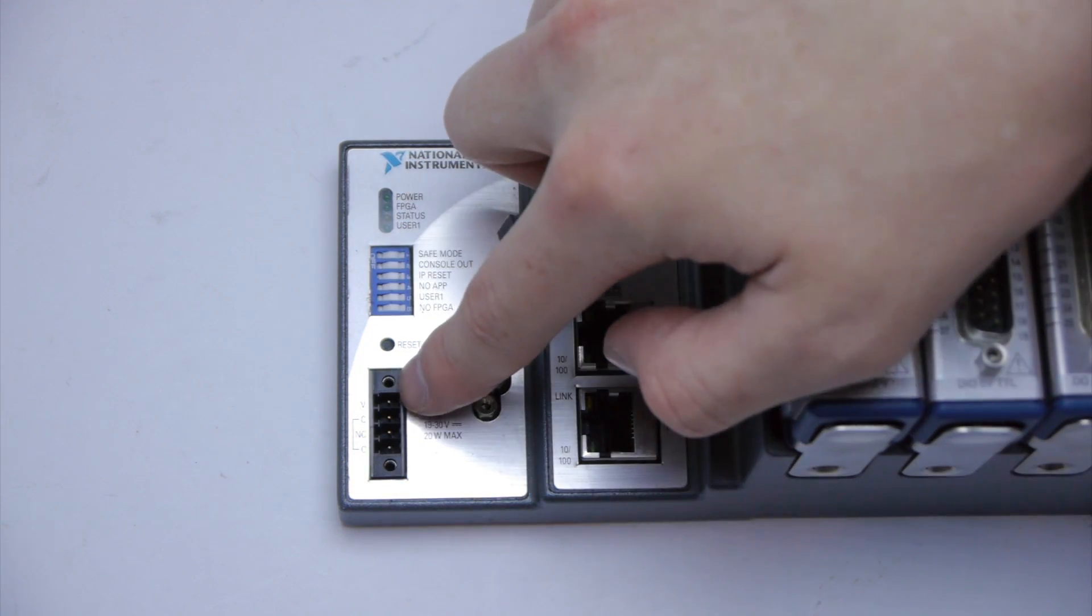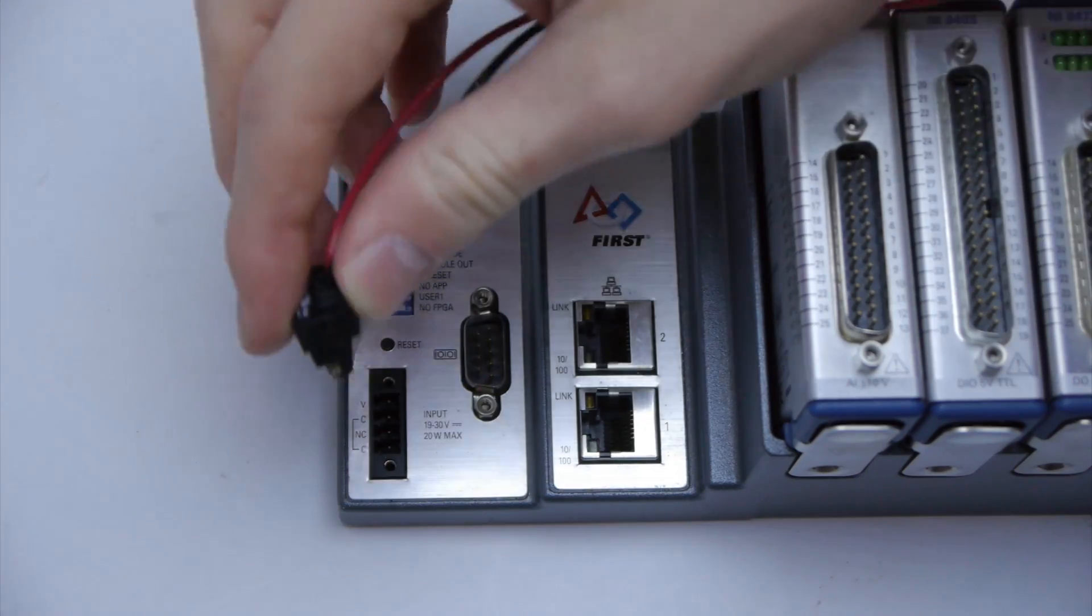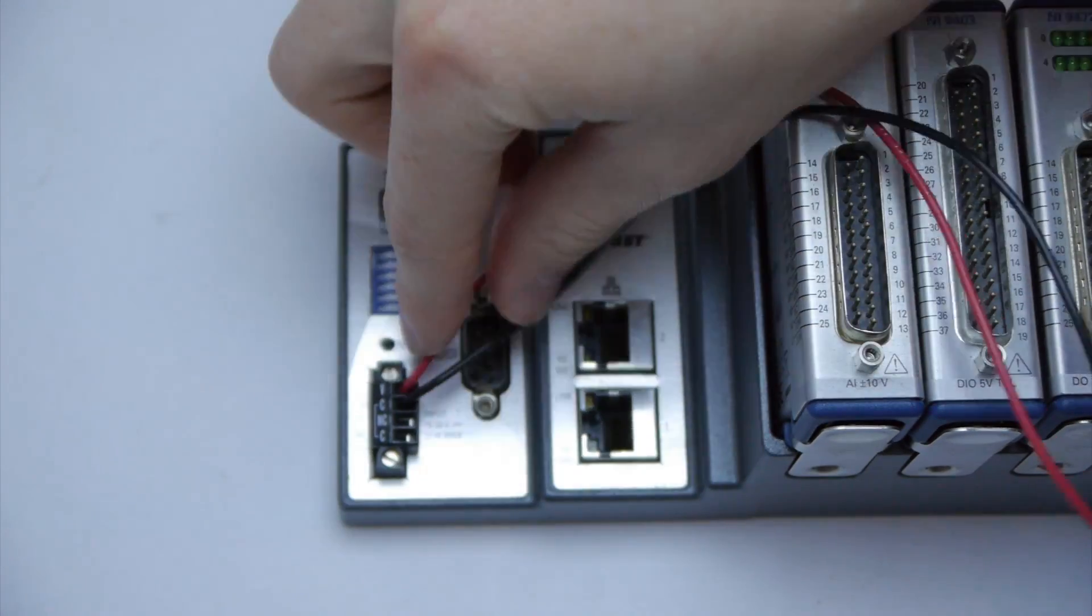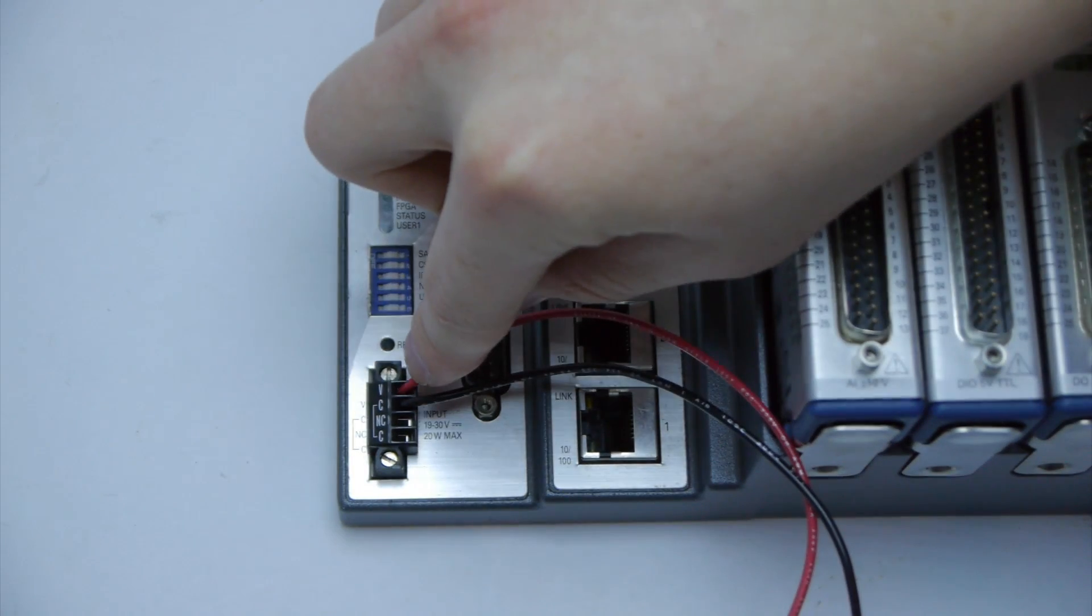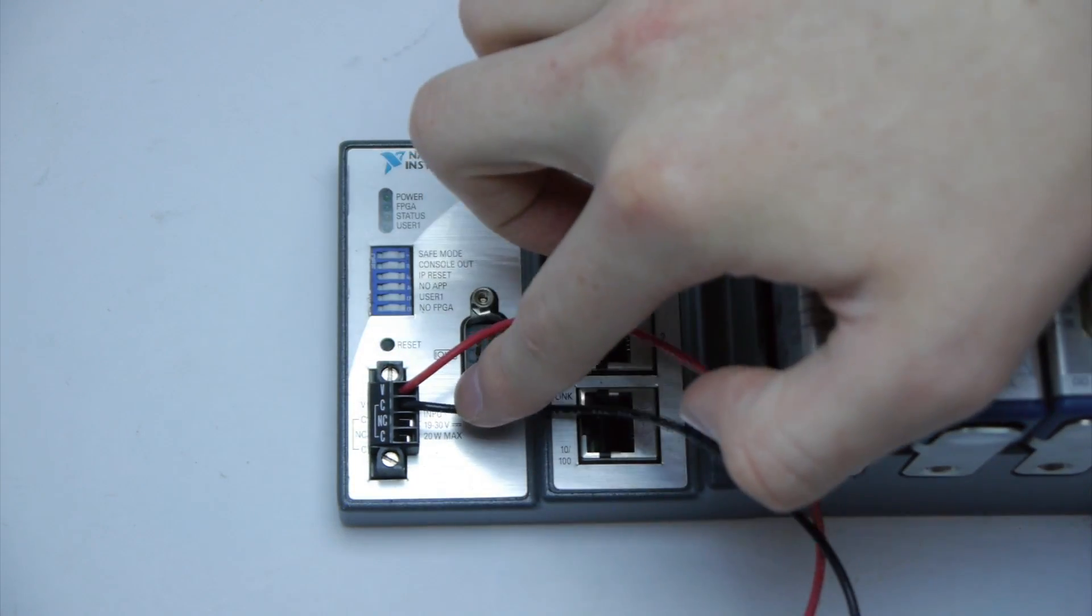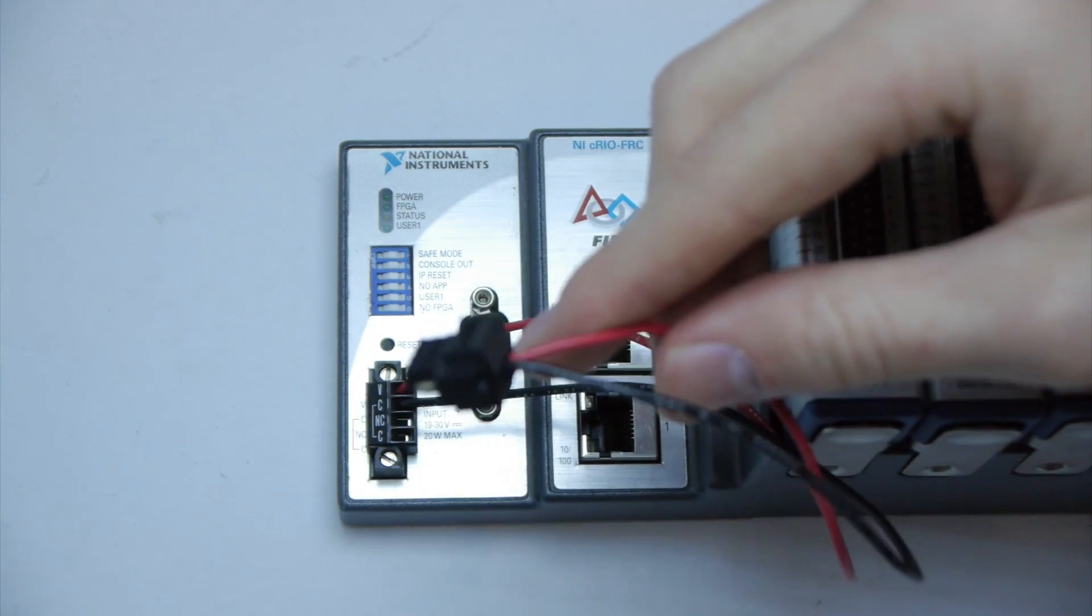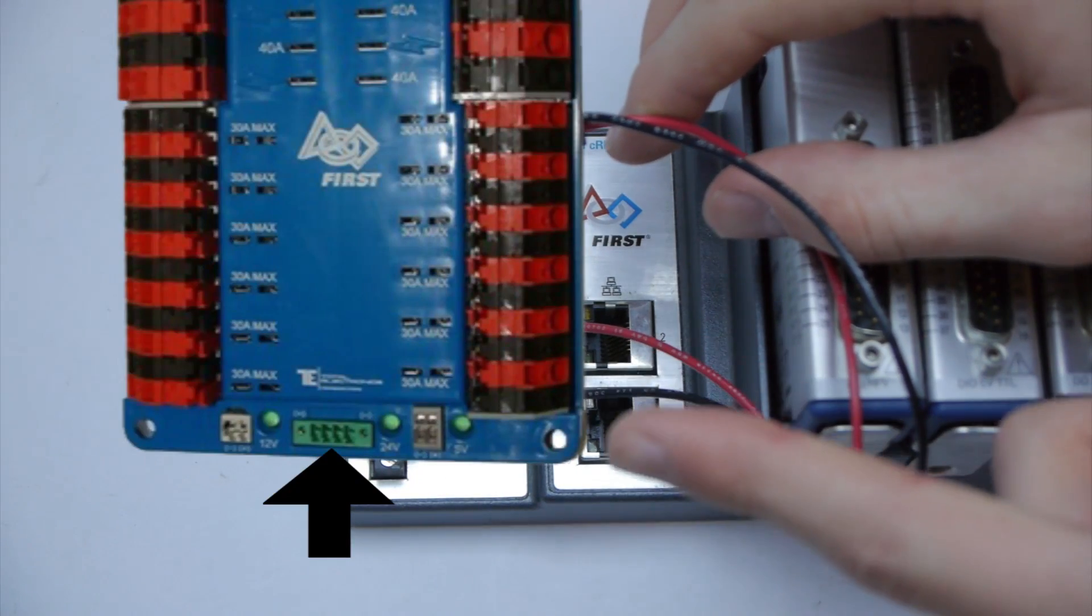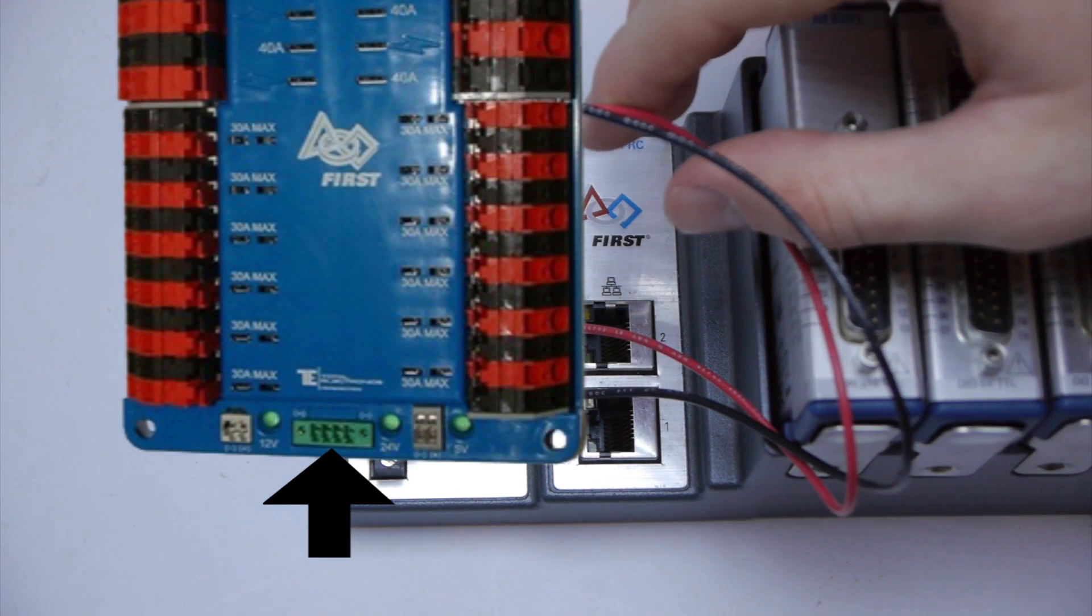This is power to our CRIO. You use a connector like this. It plugs in. You connect a red positive wire to the V and a black negative wire to the C. Then the other side goes into this part of your power distribution board.